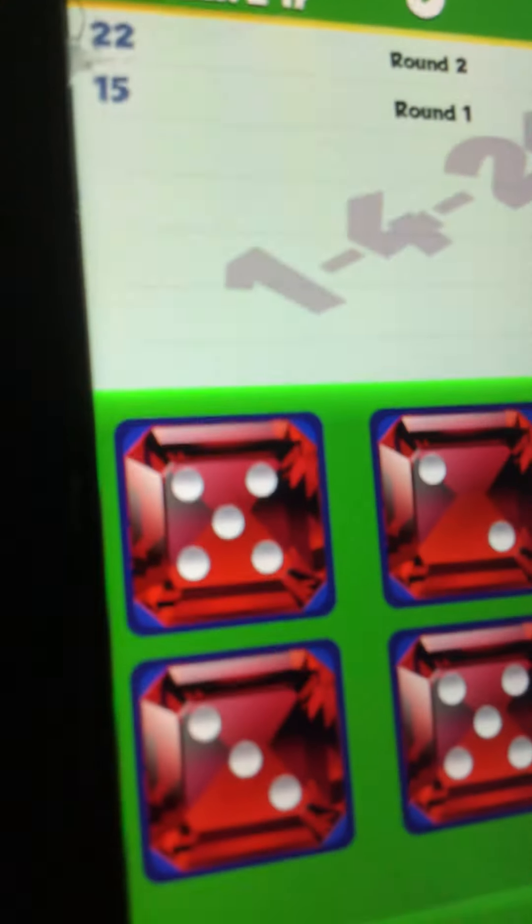Hey guys, so I'm listening to the Polar Express and playing Dice World. This is a quick video. It is really, really early.